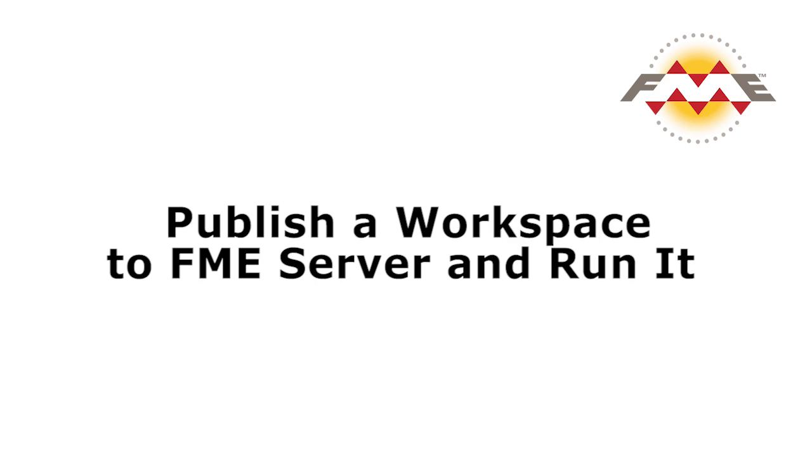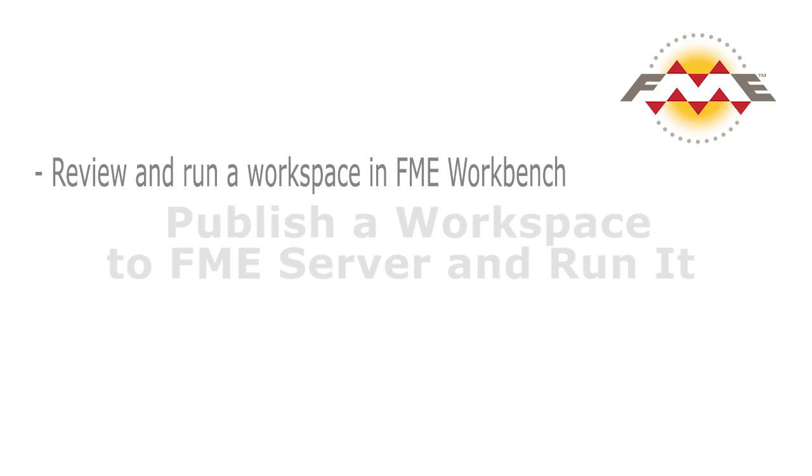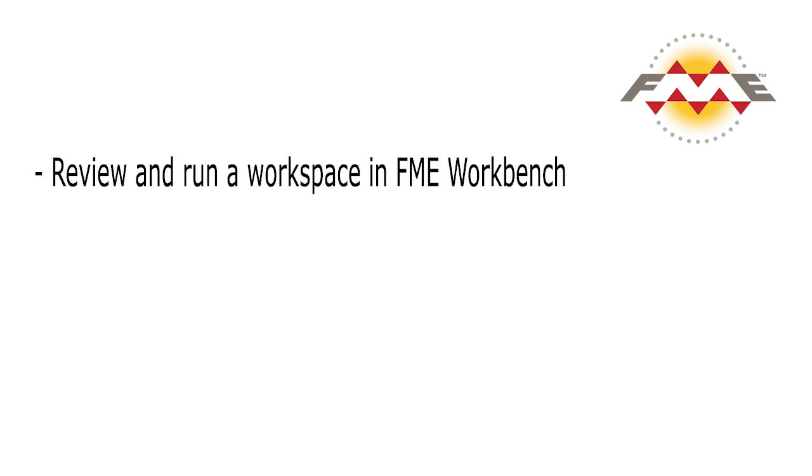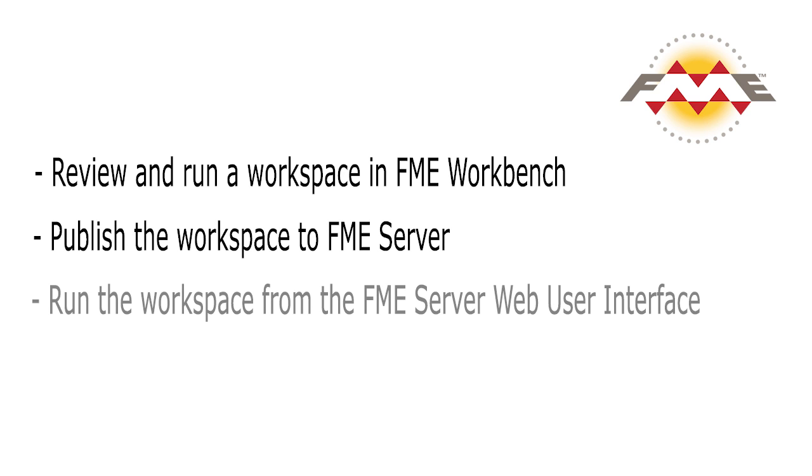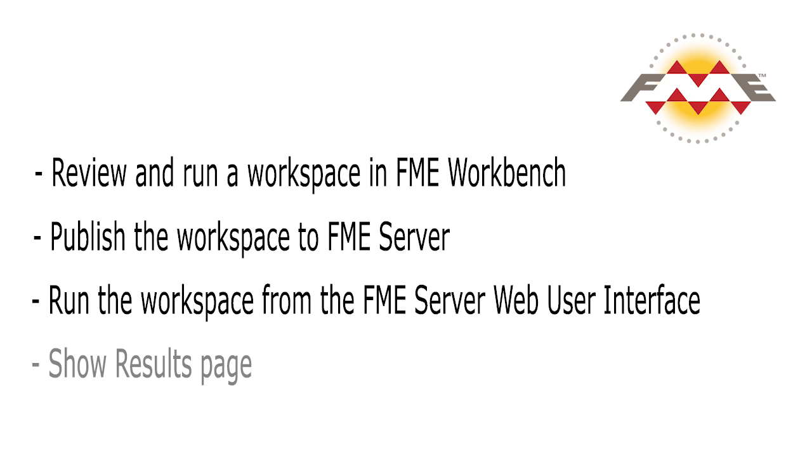In this video we will review and run a workspace in FME Workbench, publish the workspace to FME Server, run the workspace from the FME Server web user interface, and finally show the results page.